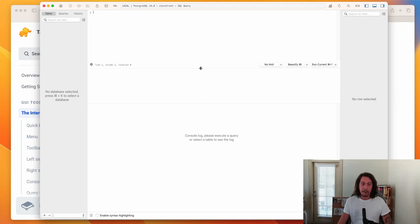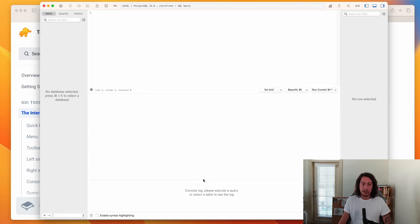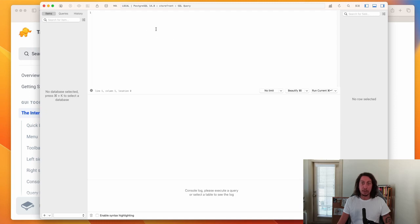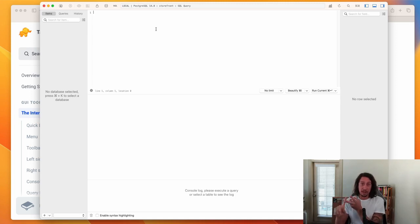Now we're in the SQL editor. I'm going to expand this section a bit and shrink the other one down, so we can write SQL up here and still see commands being logged to the console below. This top portion is where we'll write SQL to create databases, create tables, drop tables, insert things into database tables, and query tables for records.